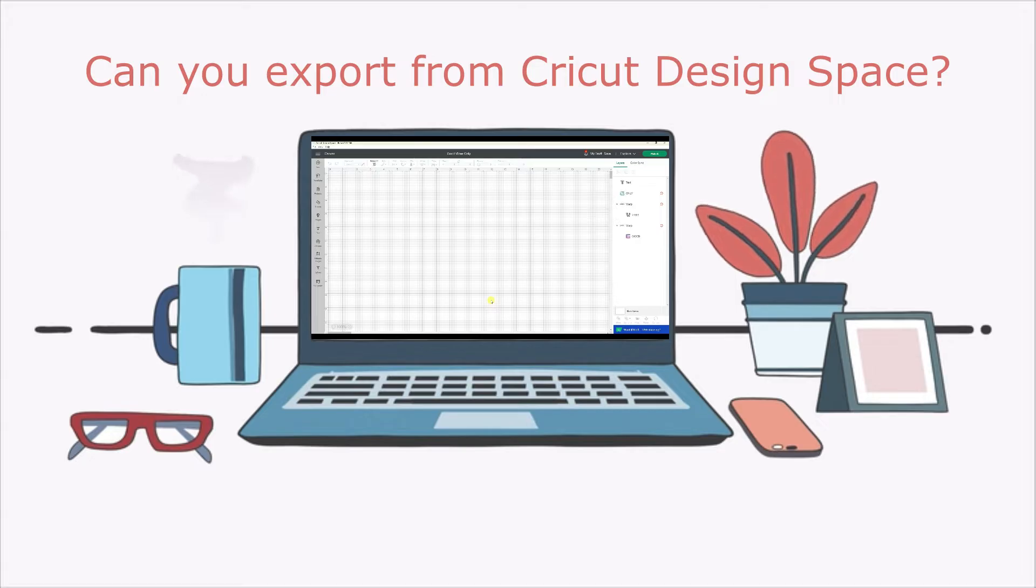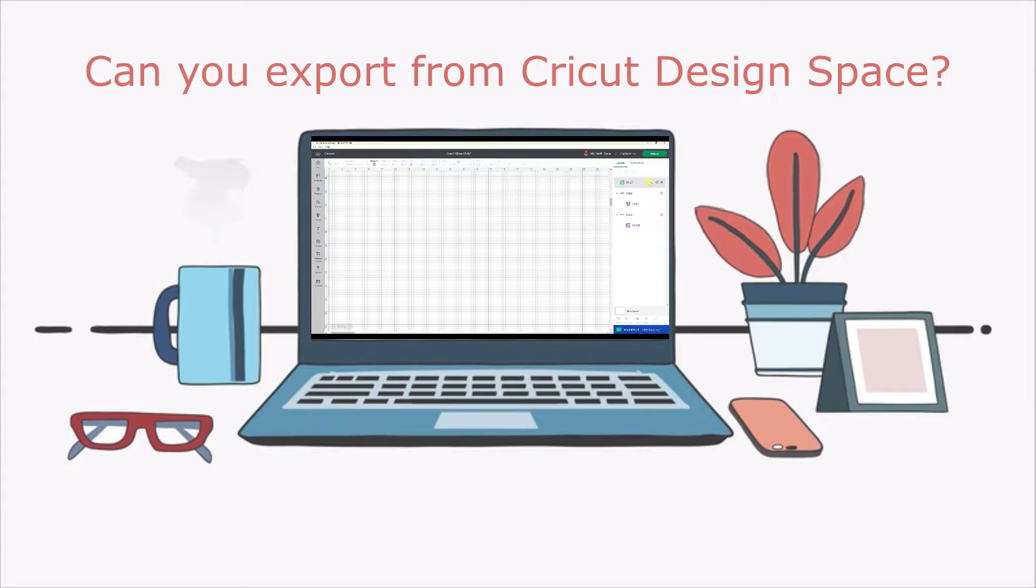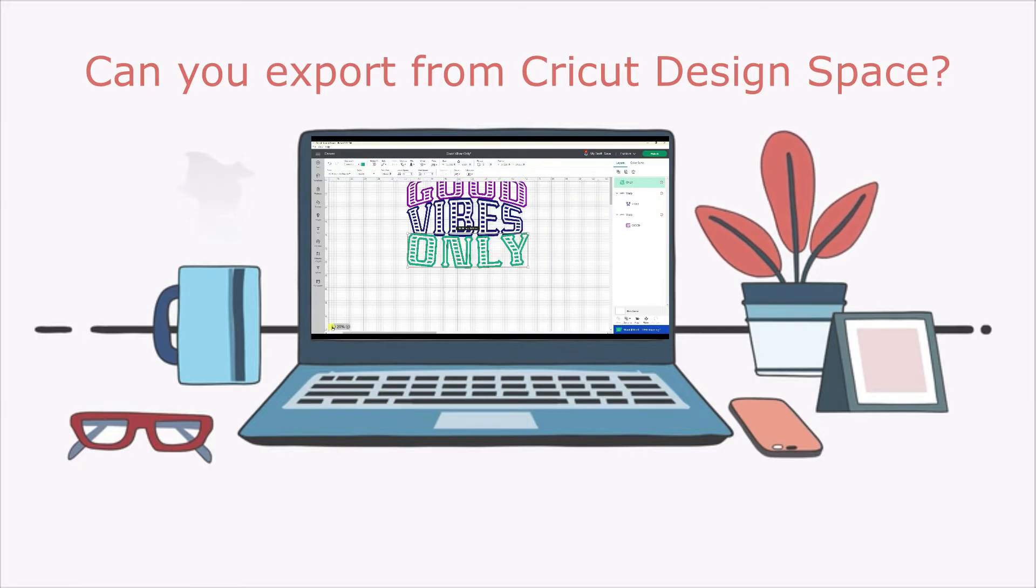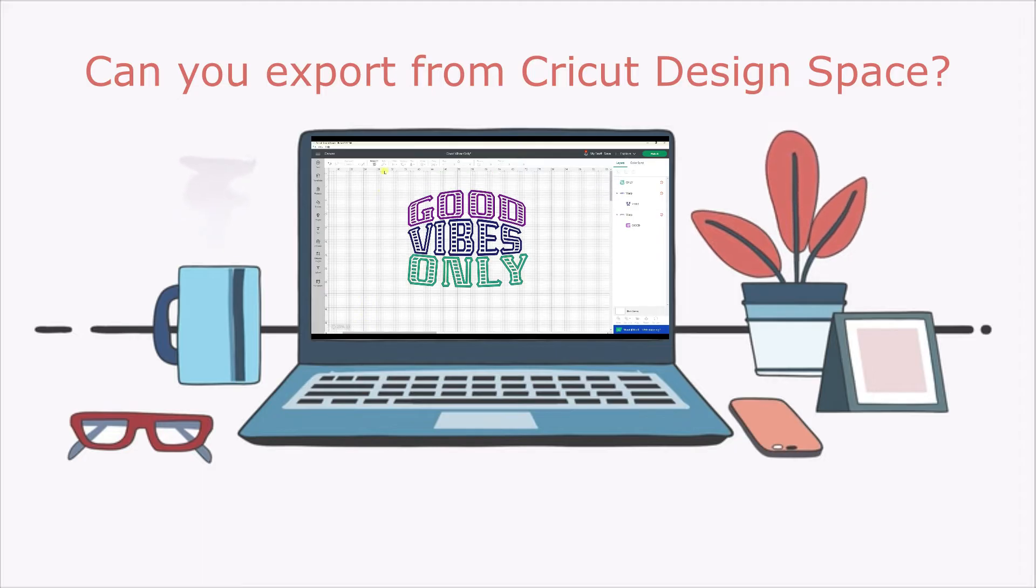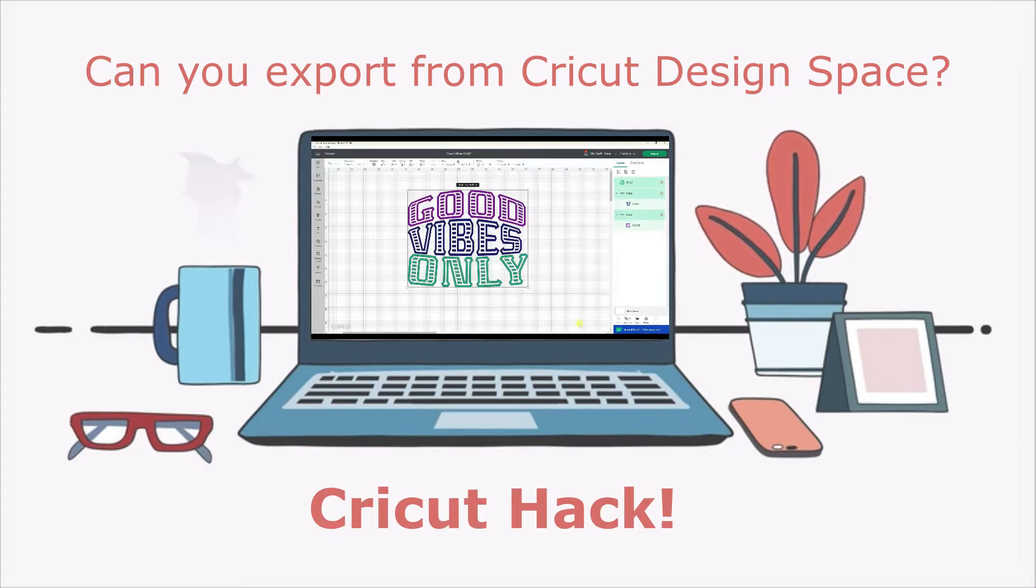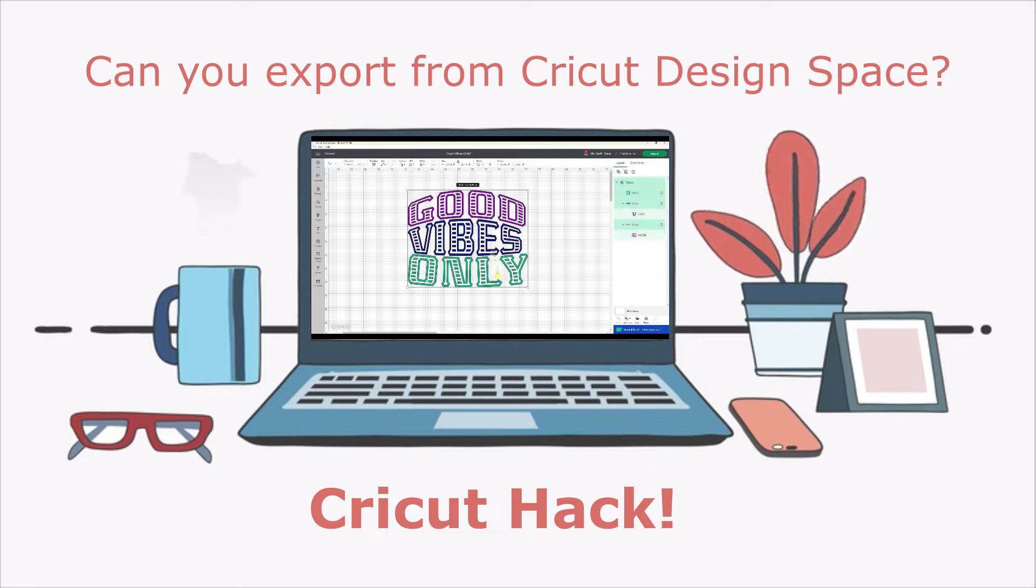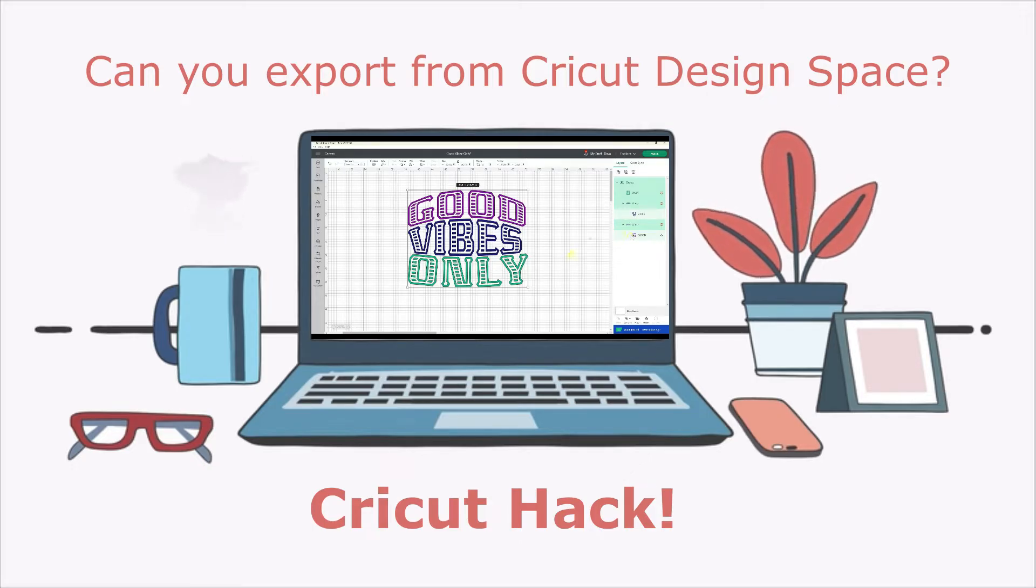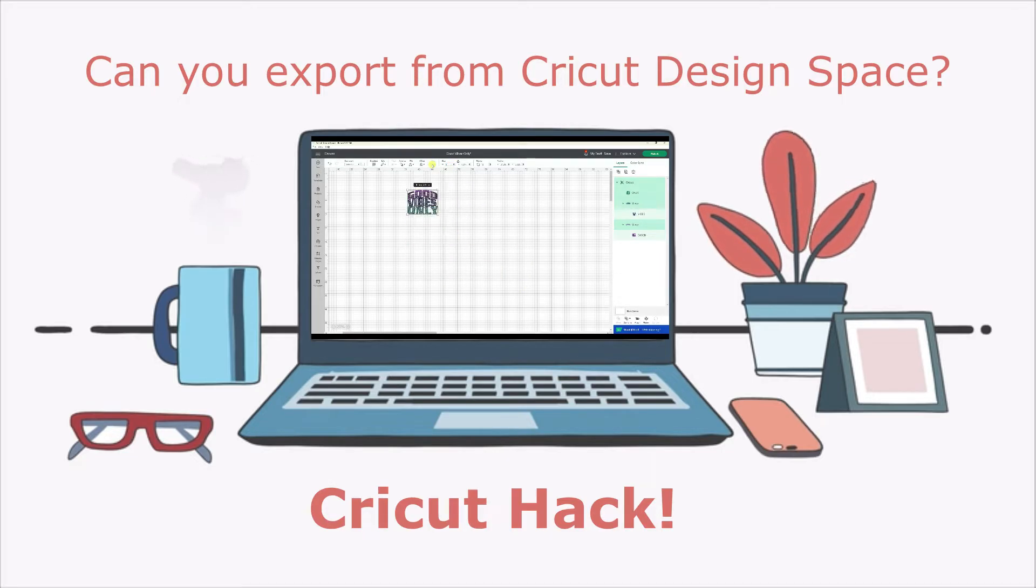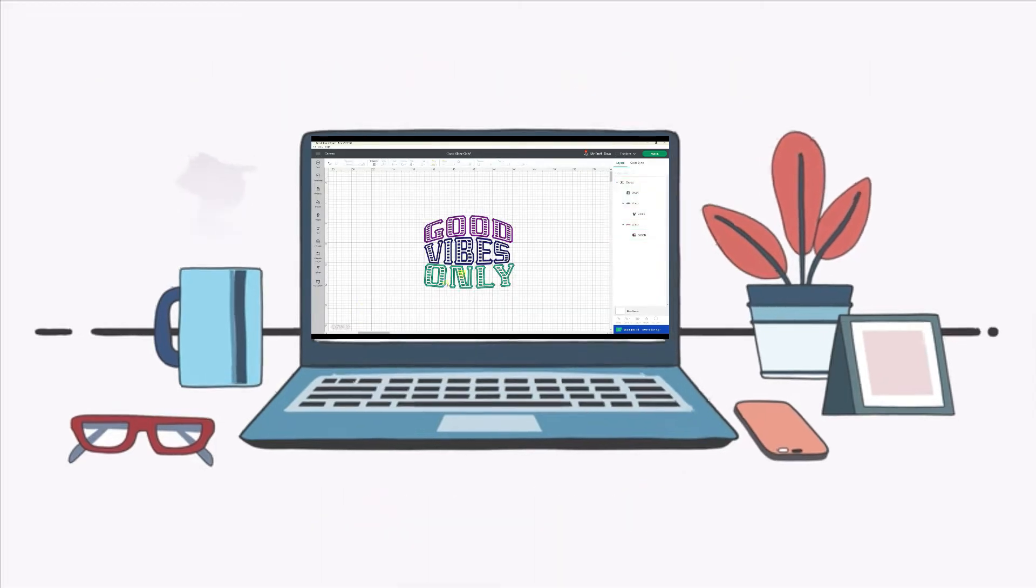Some people will give you a hack of doing a screenshot that's going to make a low quality PNG or JPEG file, but there is a way to get a high quality PNG or JPEG file from Cricut Design Space. This video was originally about using this hack specifically for the warped text feature, but I'm shortening up this video to just show you how to get a PNG file from Cricut Design Space. It's not really an export, but it still gets you the file you need.